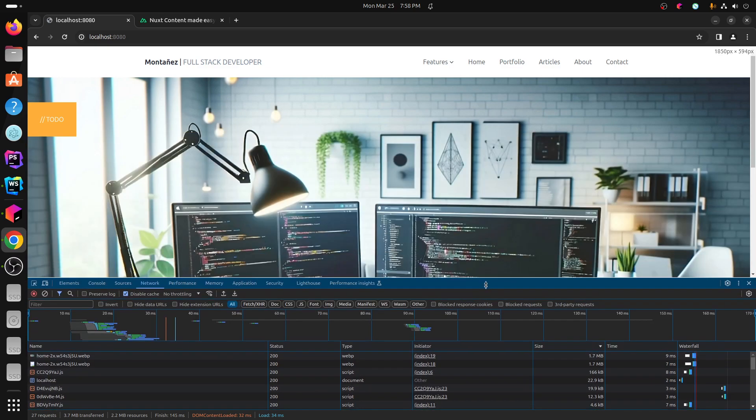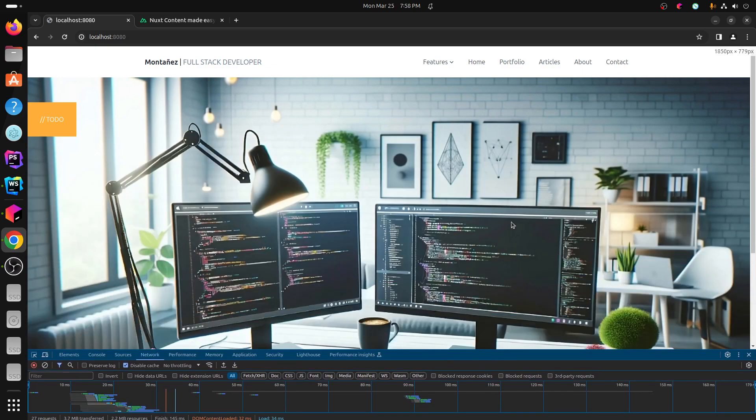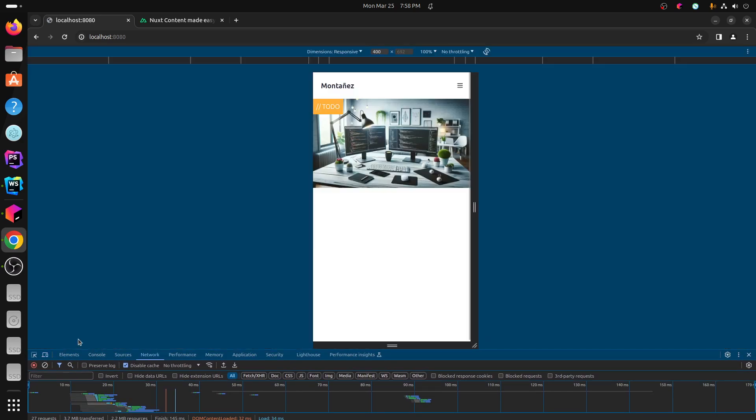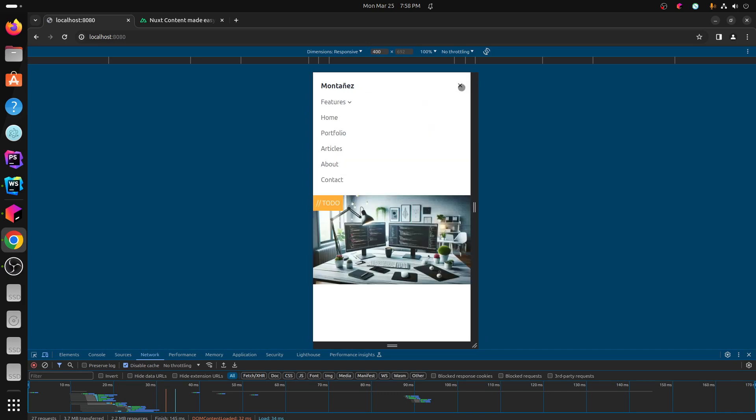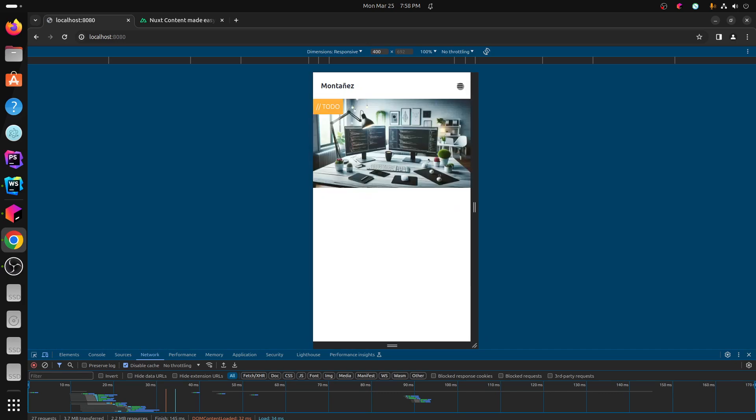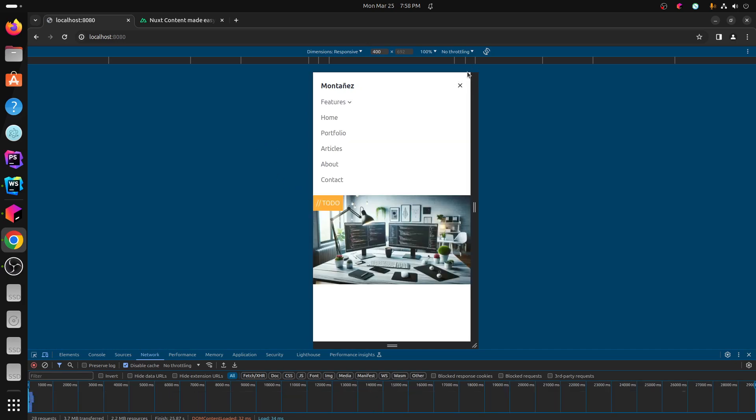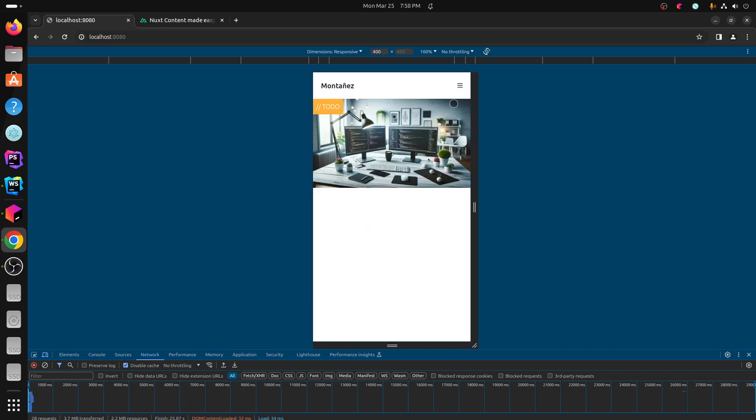I do have some interactive stuff for like the header. So I have like a dropdown menu. And then when you go to mobile, it has like an X and little hamburger icon that it does and opens and closes. That's all with Vue stuff. That's pretty typical.